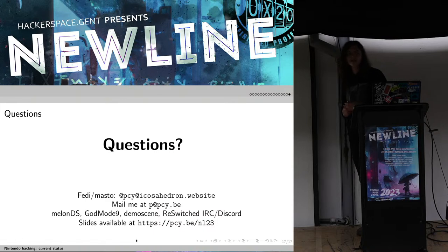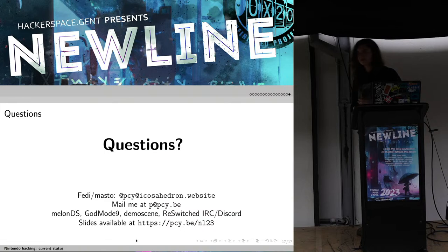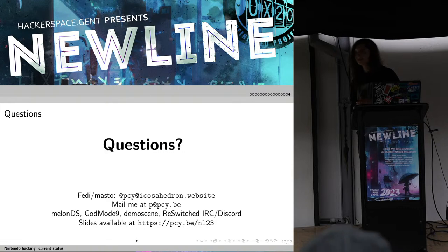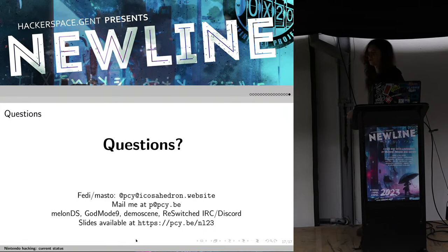Are there any questions? You can also find the slides here along with some other contact information.